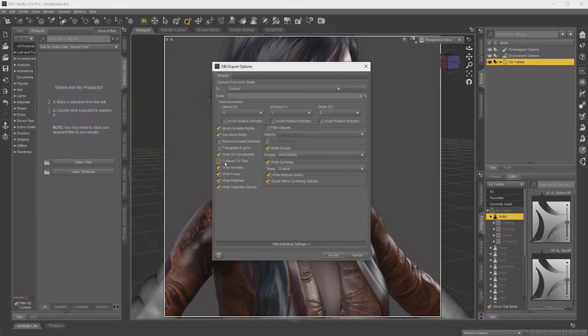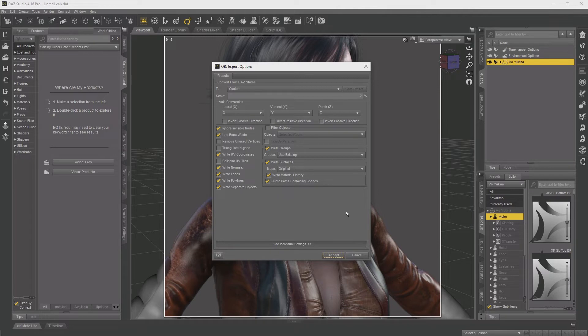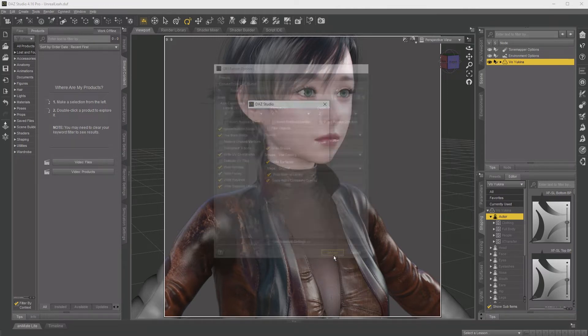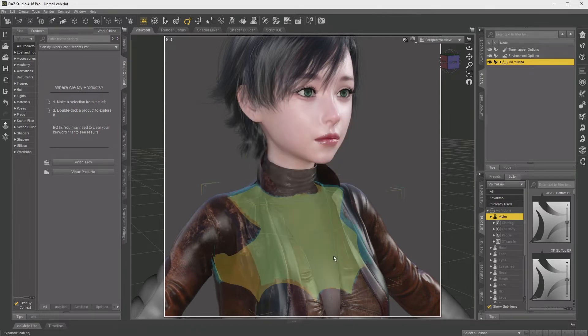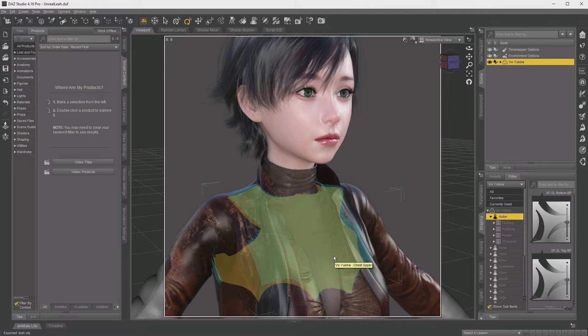Mine already exists, I'm just going to overwrite it. Here's your export options, make sure they match my defaults here, and then hit accept. Very quickly it's going to create the object file. Now we're just going to take this object file and import it into Blender.